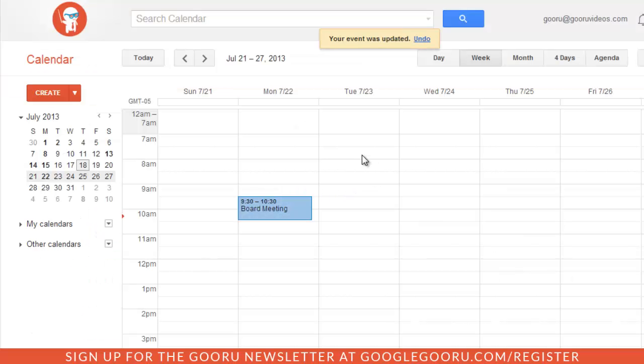So when they receive the calendar invitation, they'll also get the Google Doc included.